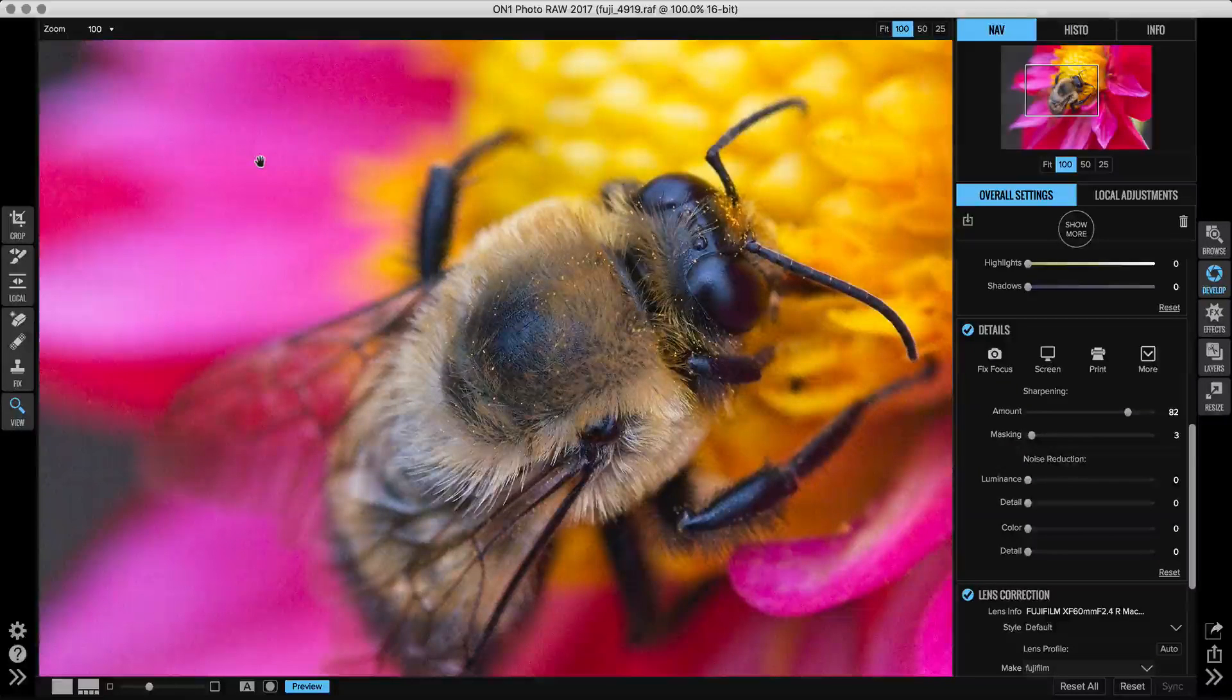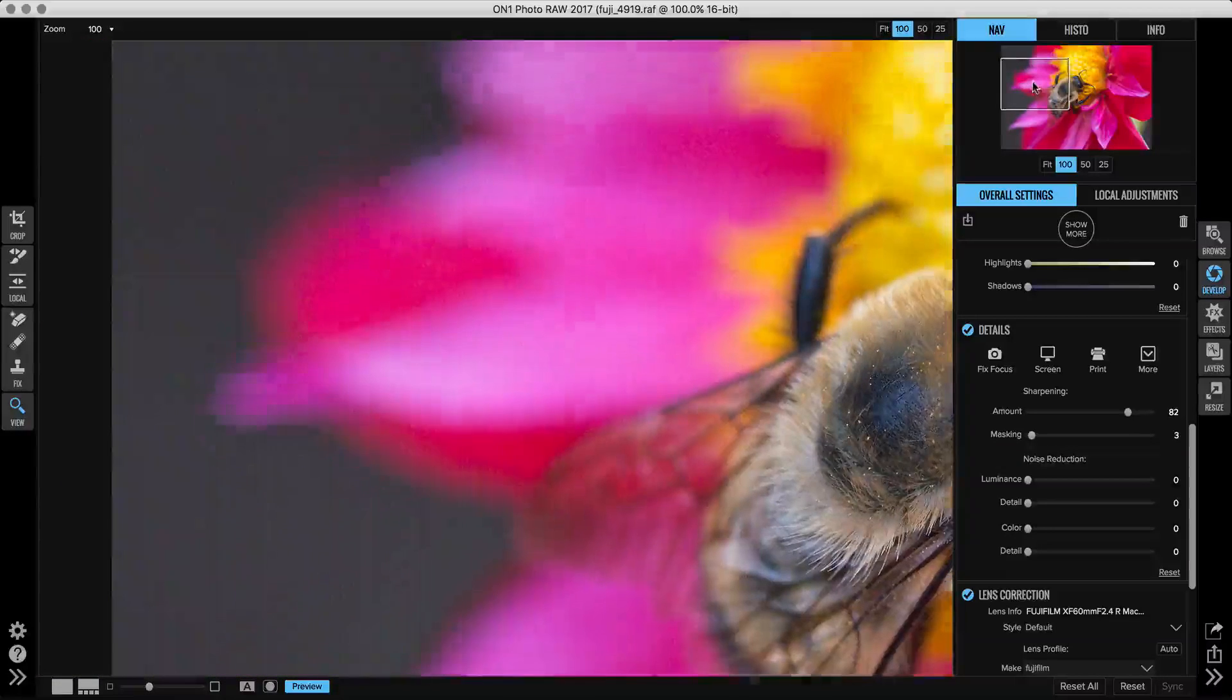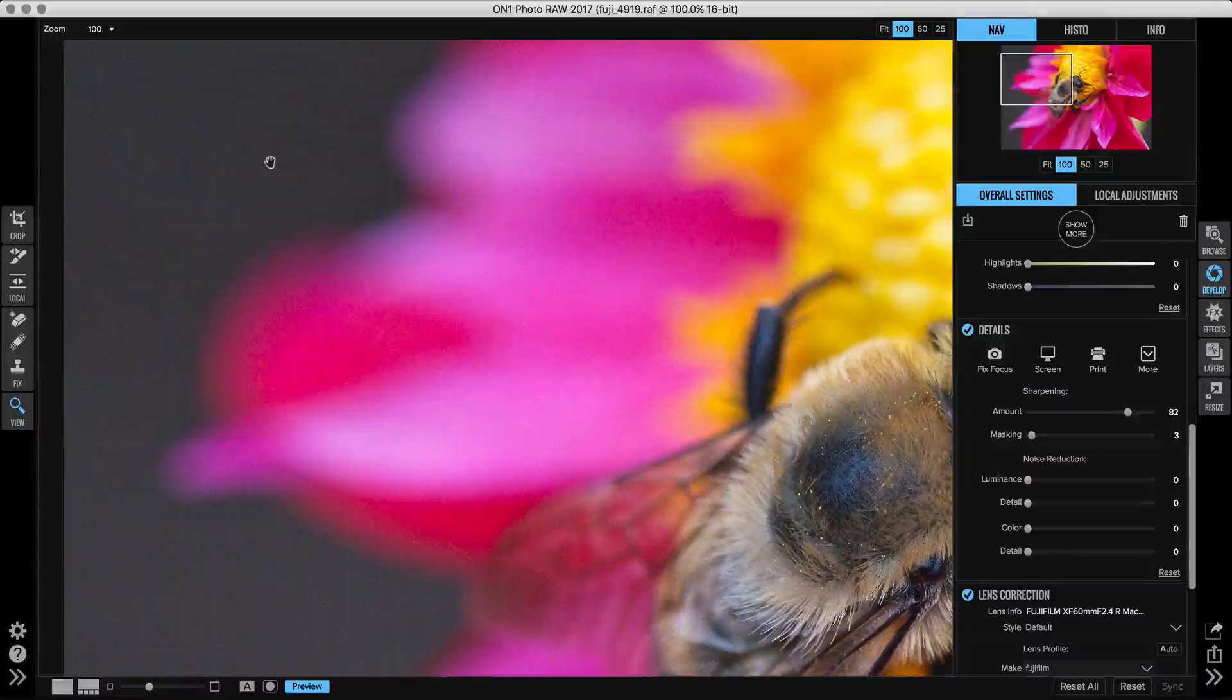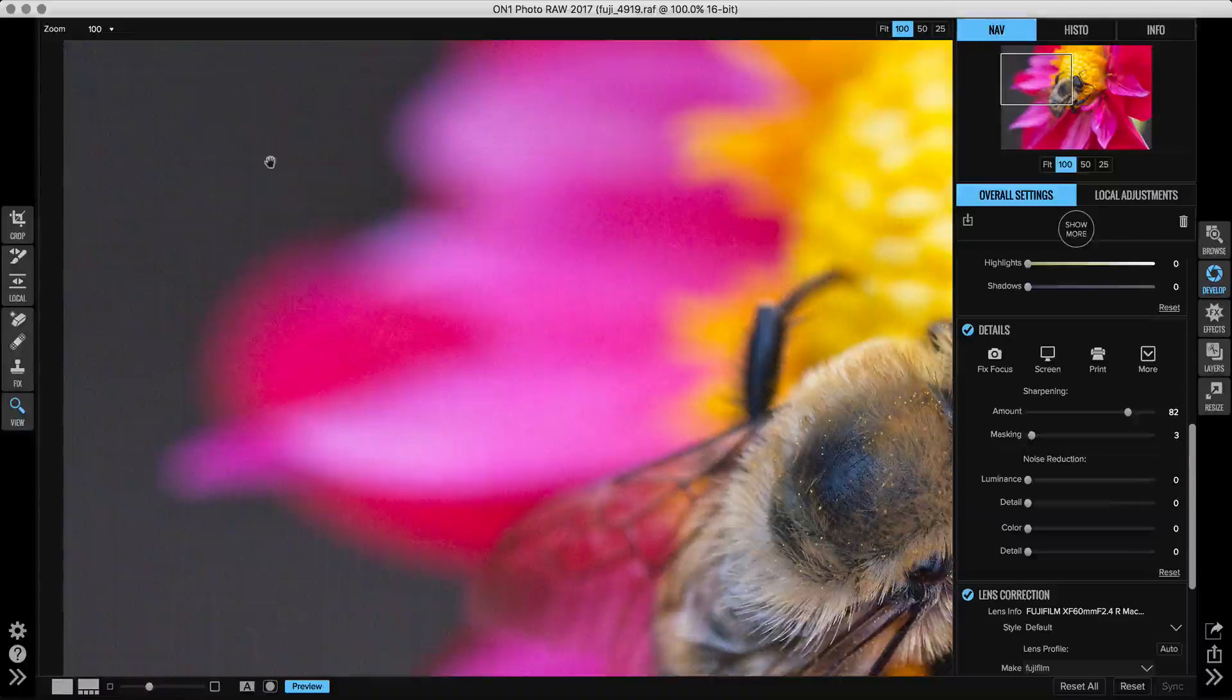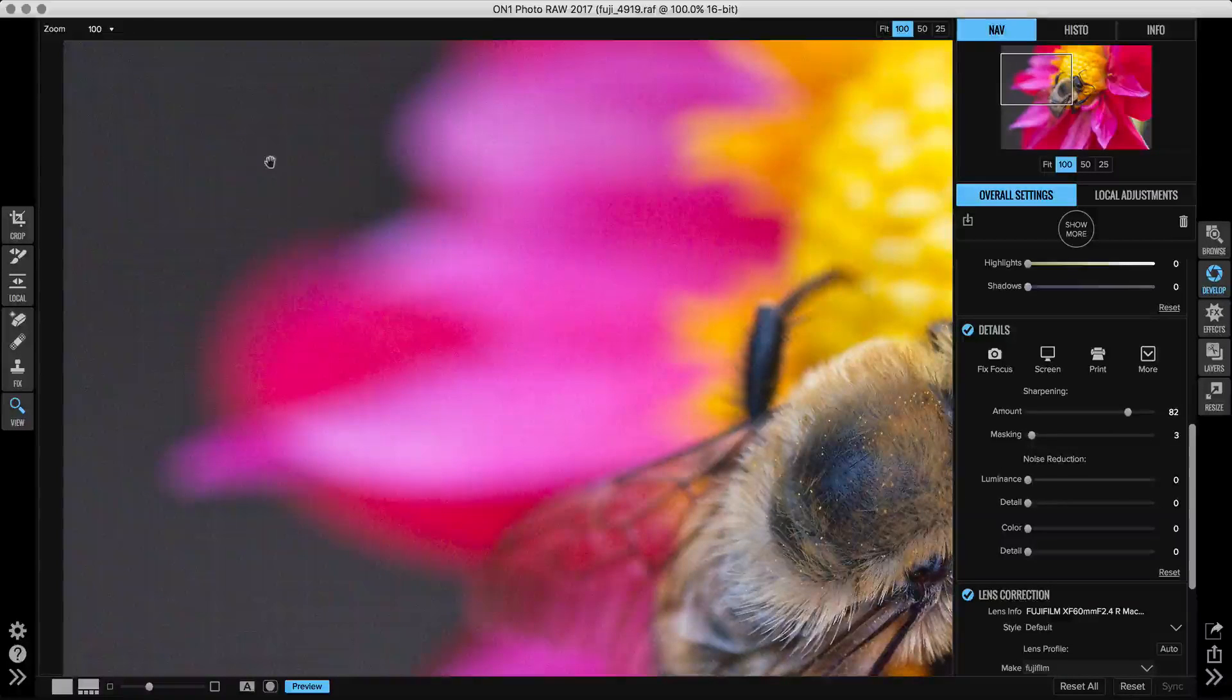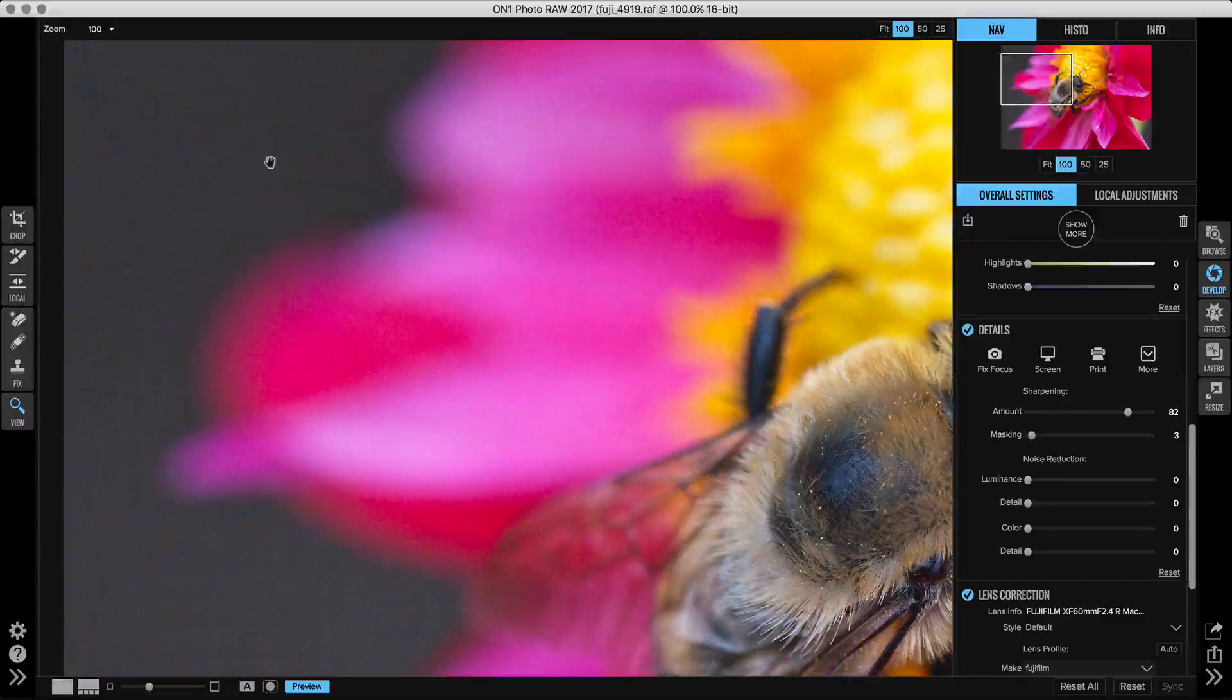Alright, once I've adjusted the sharpening to taste, now we're going to look at noise reduction. For noise, I kind of want to look at an area that's pretty noisy to make my adjustment, so I'm going to look here in the background. When it comes to noise, there's two different types of noise.